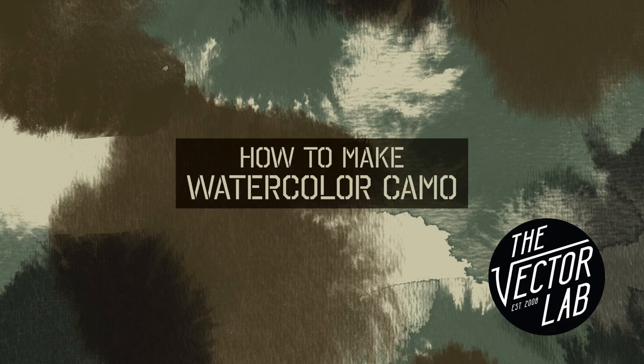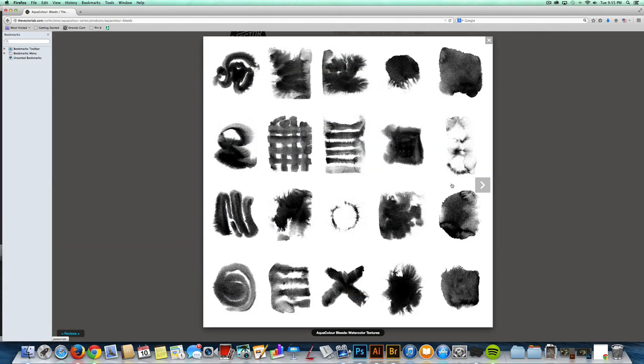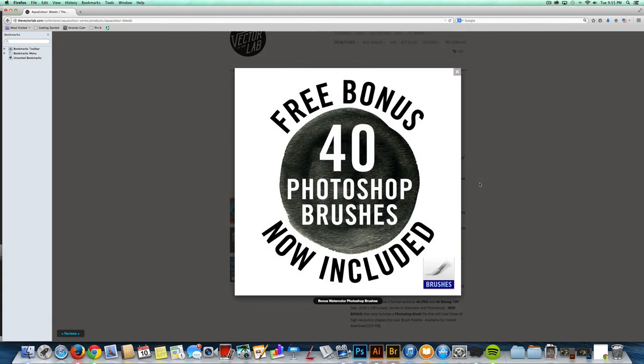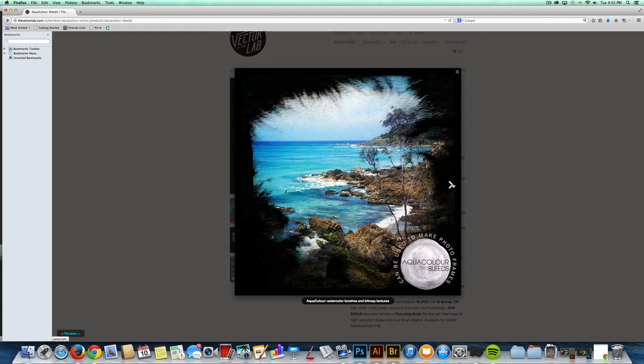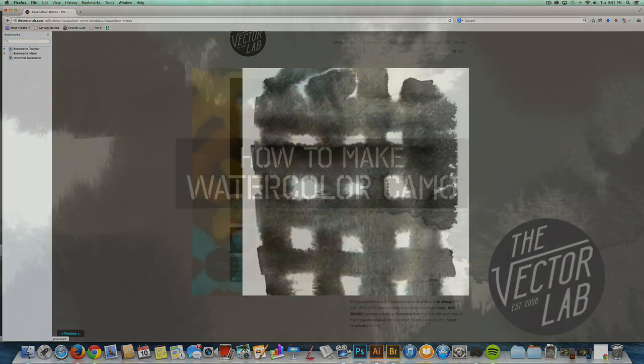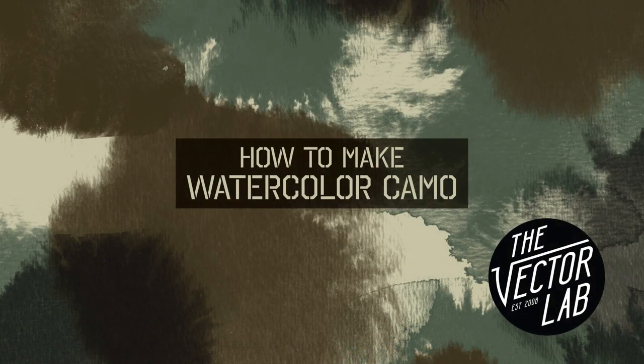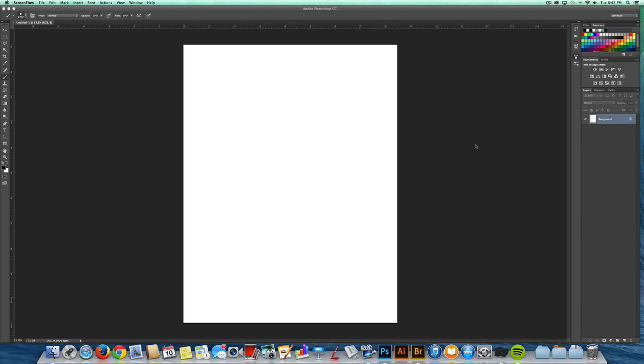So I'm going to start out with a series of Photoshop brushes I have. These are part of the Aquacolor series. You can make your own watercolor brushes, and I have a video that I'll link to that shows you how to do that. But since I've already got these made, it's going to make it really easy.